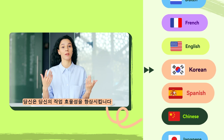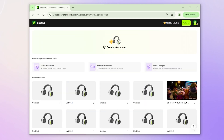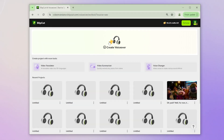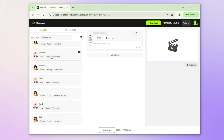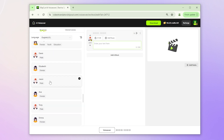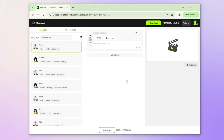First, click 'Try it free,' then select the yellow box to start creating your voiceover. On the left, you can choose a different sound model or even clone a sound. In the center, you'll find the text input field where you can add your script.